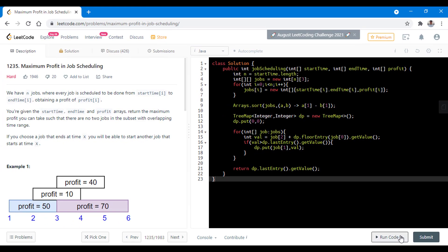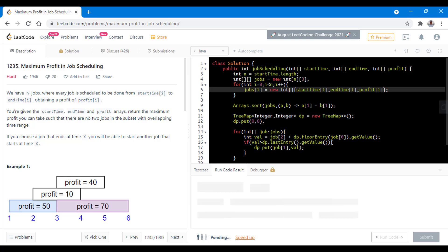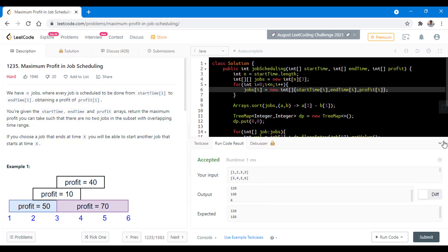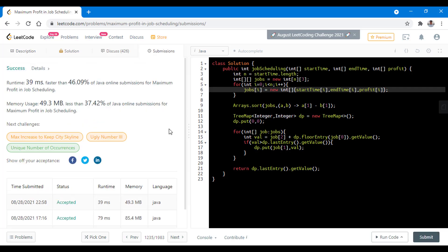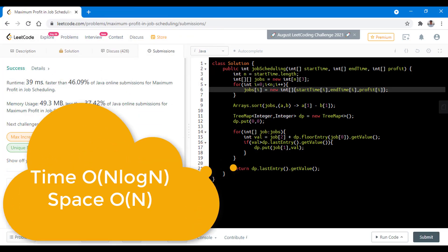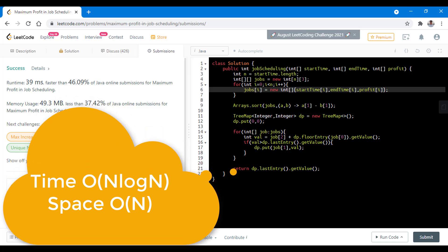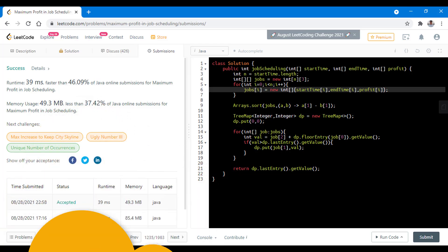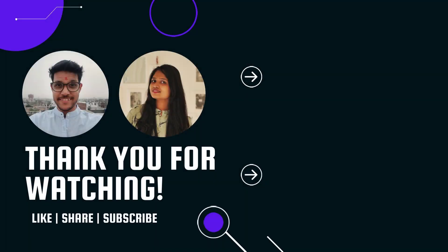Let's run this code for all the sample test cases. It runs successfully for all of them. After submitting, it got accepted. The time complexity is O(n log n) as discussed, and the space complexity is O(n) because we use the jobs array. You can also solve this problem using start time with pretty much the same approach. Do let us know your thoughts in the comments below. Thanks for watching, see you in the next one.